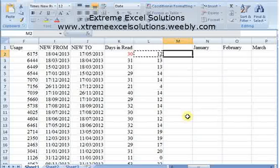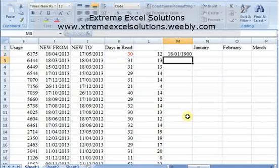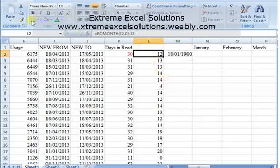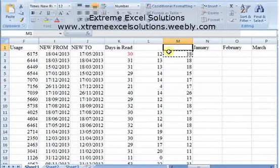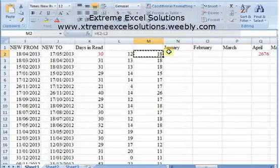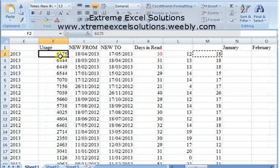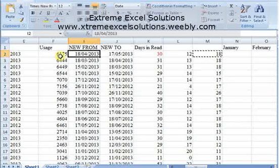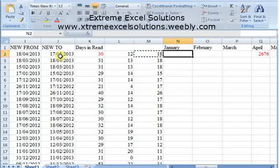Now I need the remaining days of the next month. I can simply subtract to get those two numbers and convert to number format. So now I know I need to divide the total usage and then multiply it by the days in each month divided by the total number of days.